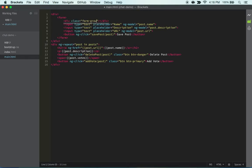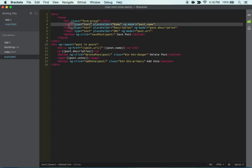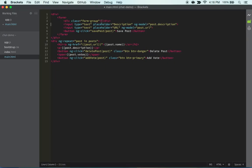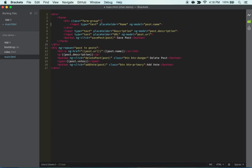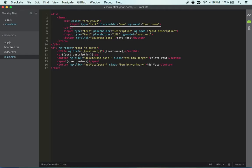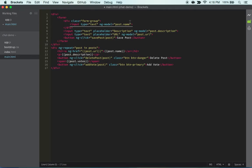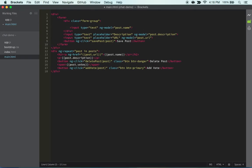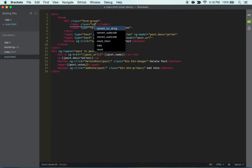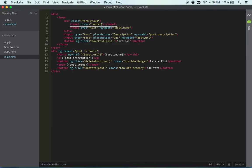And then we can cut this out, and instead of this placeholder, what we can do is delete all this and then we can do a label. This label will have the class of control-label.